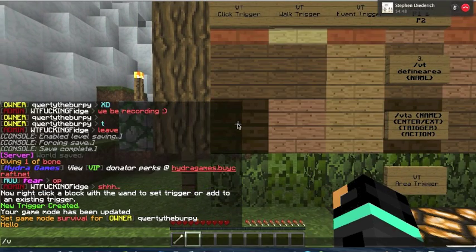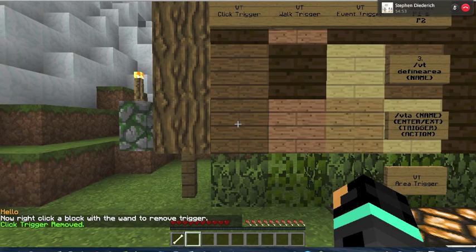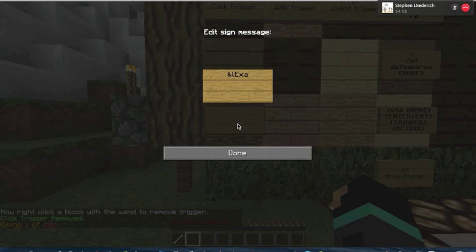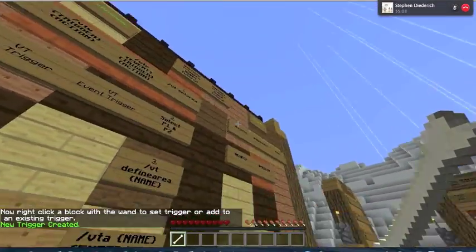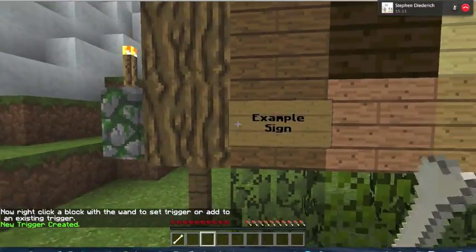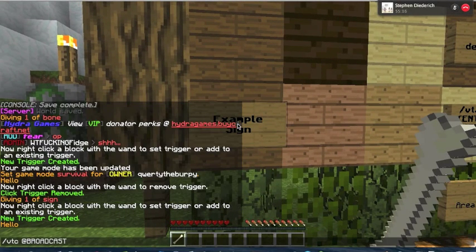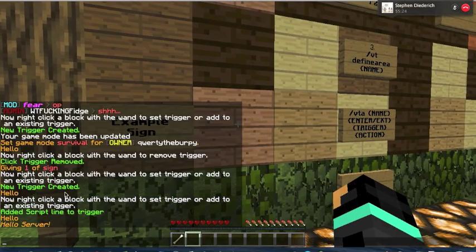I'm gonna remove that and actually get a sign out, because that's what most people would use. I'll call it example sign and put hello on that. What you can also do is select broadcast, so it won't only say hello right there, but I could broadcast a message like 'hello server,' and then when I click on that, the whole server is going to see that message, but only I see the hello.